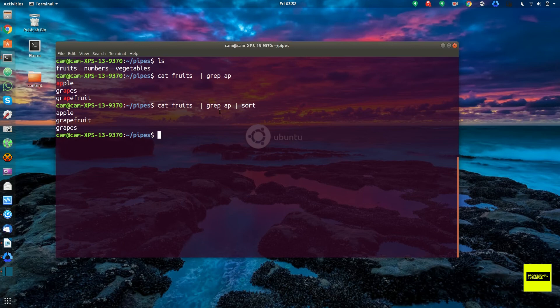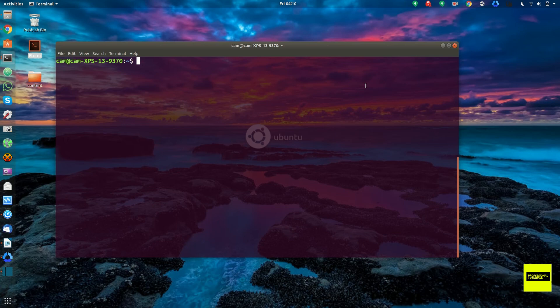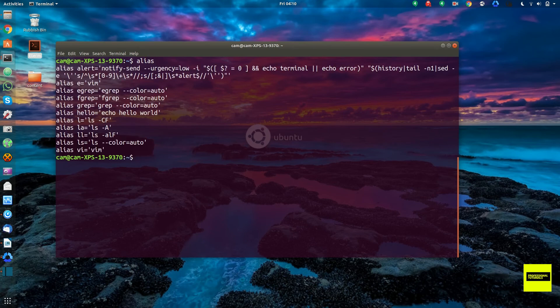An alias is like your own shortcut to a command. You can write your own one-liner and create your own alias for it — for example, an alias for a command piped to another command. In order to see the aliases you already have set in your shell, just type alias. You can see I have an alias called 'alert' that calls notify-send, and so on.